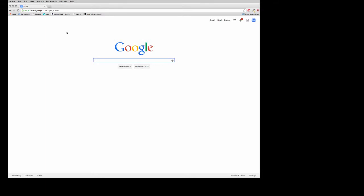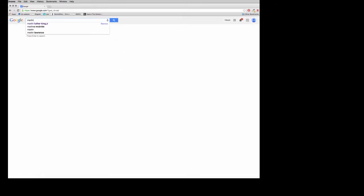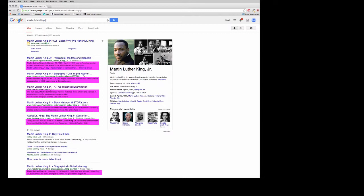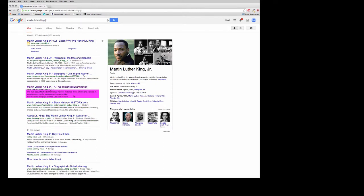Let's put this into practice and evaluate a website using the CRAAP method. I'll do a search for Martin Luther King Jr. The first result is a Wikipedia page, something from biography.com, a .org site, history.com, and some more .org sites — all looking pretty decent initially. Remember that the descriptions for these websites come from the websites themselves, not some outside, unbiased third party who's evaluating them.